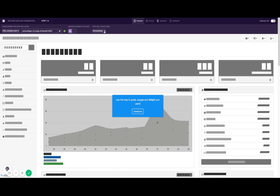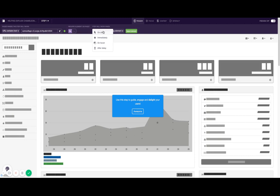You can also use a trigger user action, such as a click or hover on a specific element. If you set that up, the step will only show when a user clicks or hovers on that element.